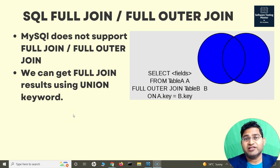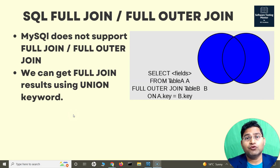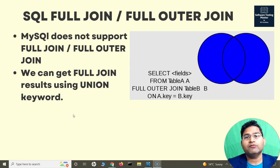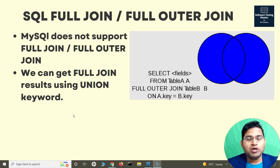Hey everyone, welcome back. In this SQL tutorial we are going to learn about the SQL full join or full outer join. Both are the same thing — you can either use the keyword 'full join' or 'full outer join'.